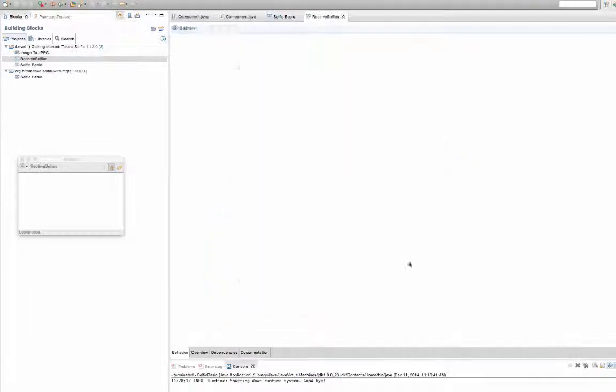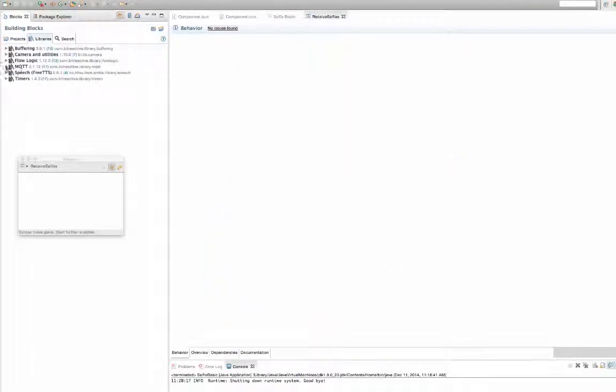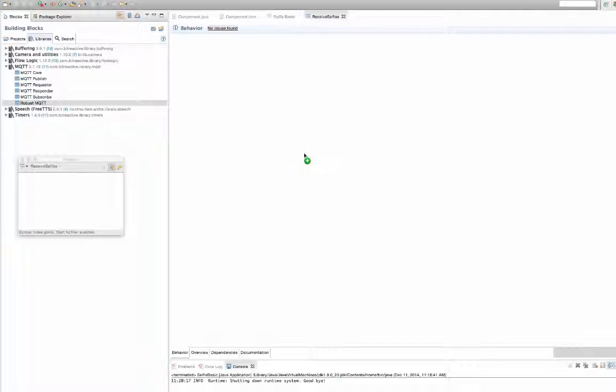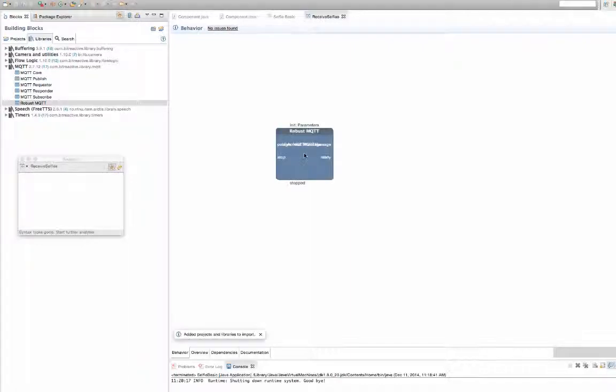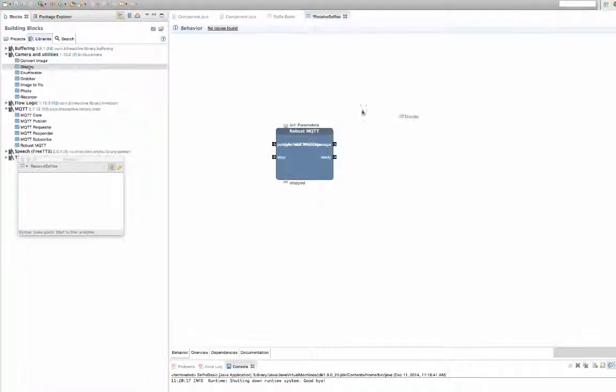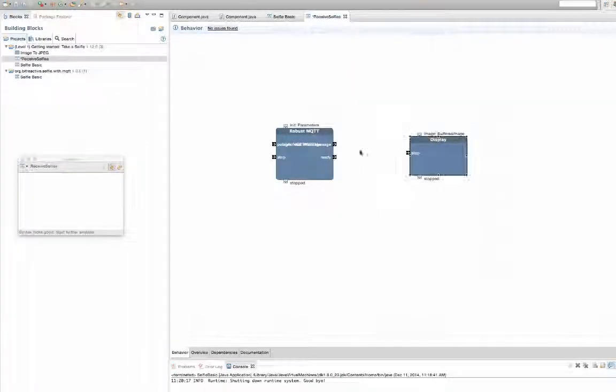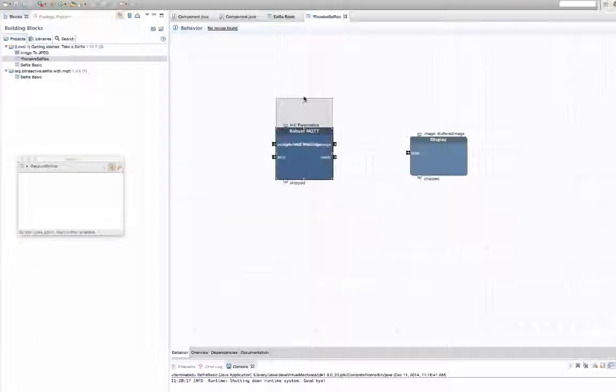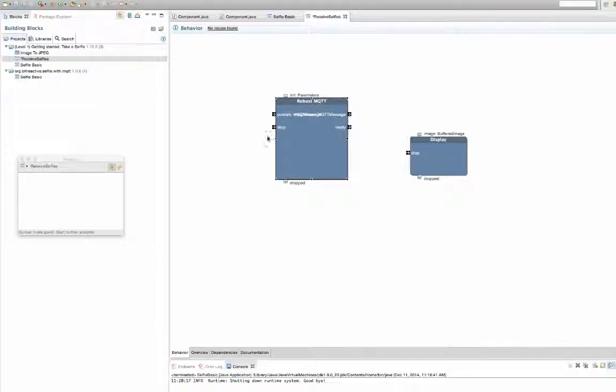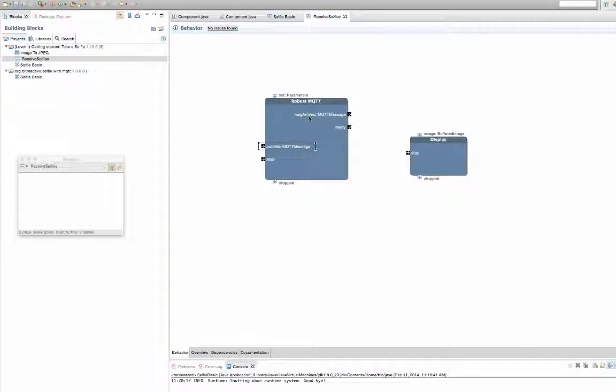I will use two existing blocks. I will use the Robust MQTT block to subscribe to the MQTT messages, and then I will use the Display block to display pictures on the screen.